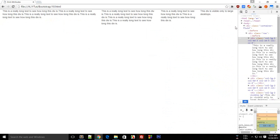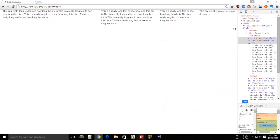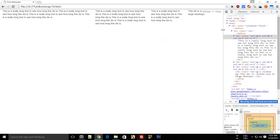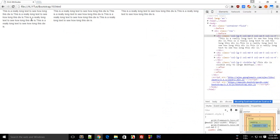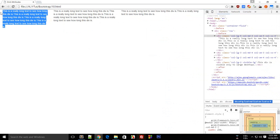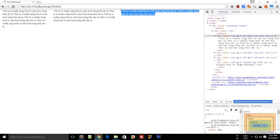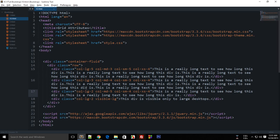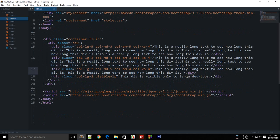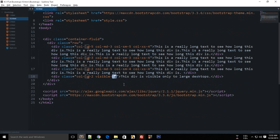As I slide this down, you see that the fourth div vanishes. And this is because I said to this div that you have to be visible only on larger desktops.